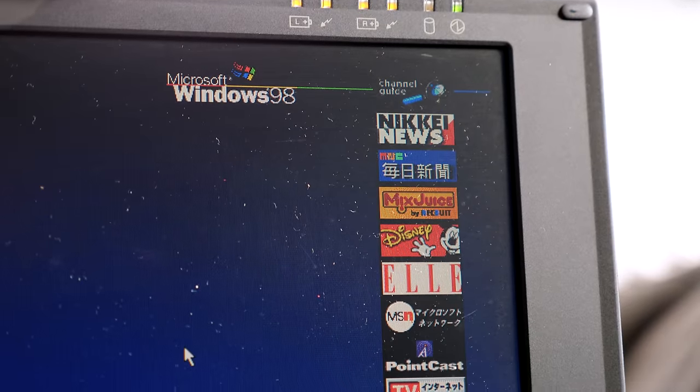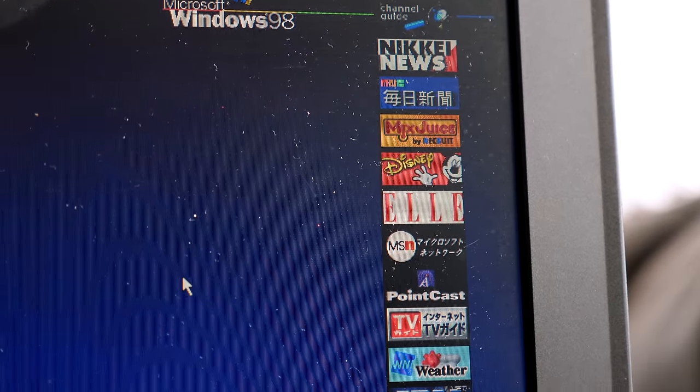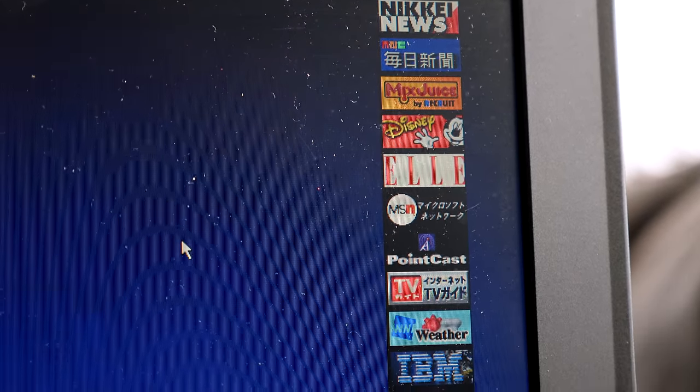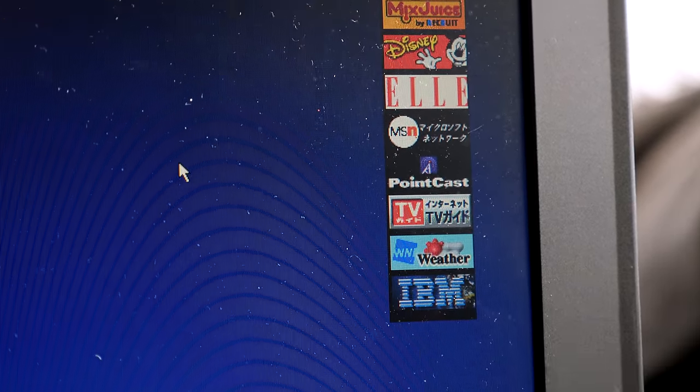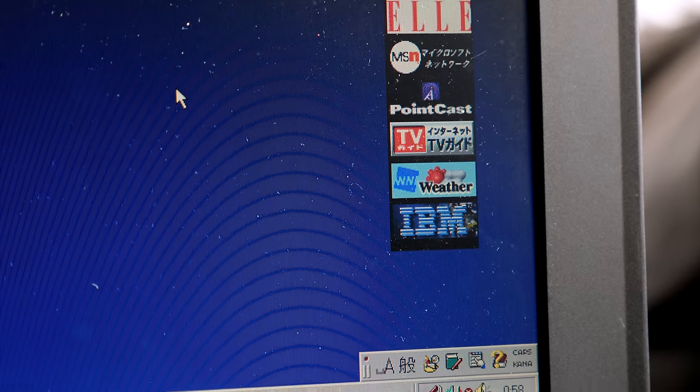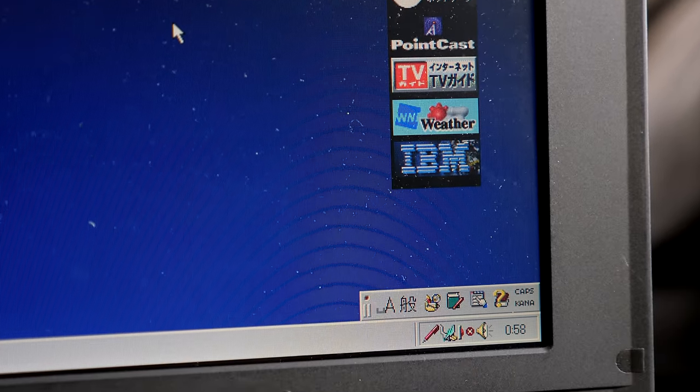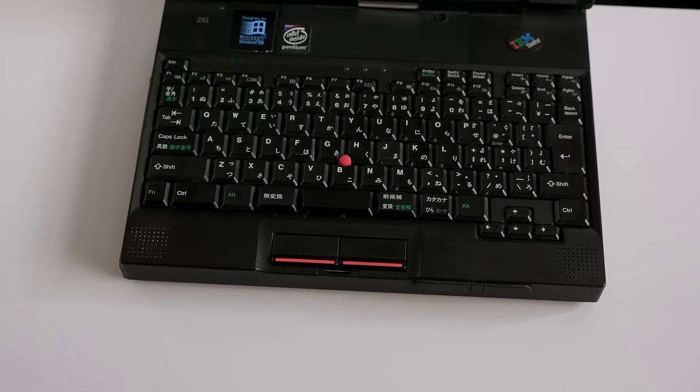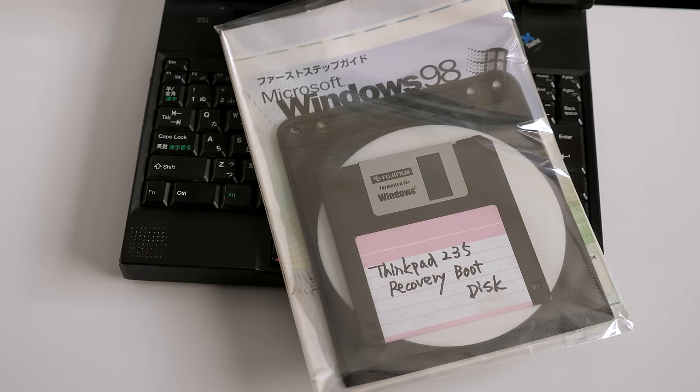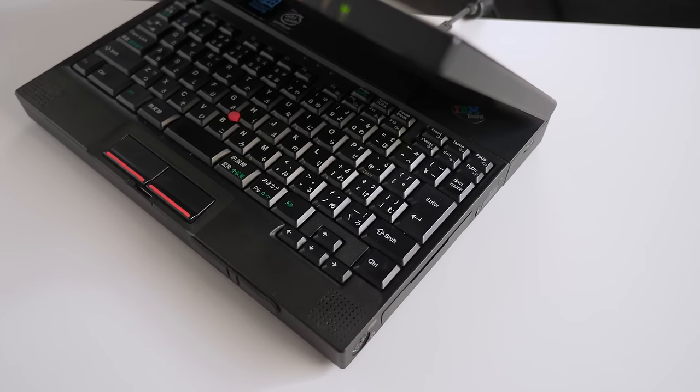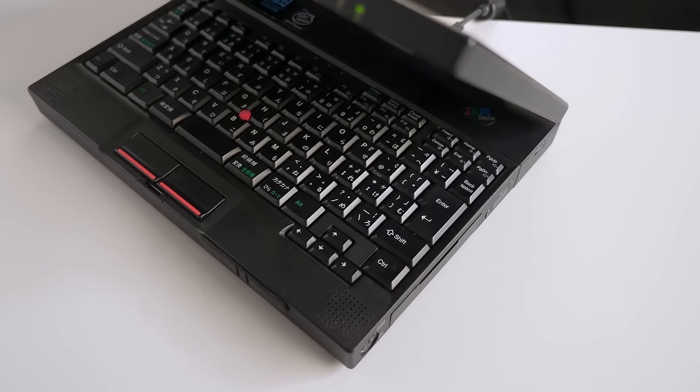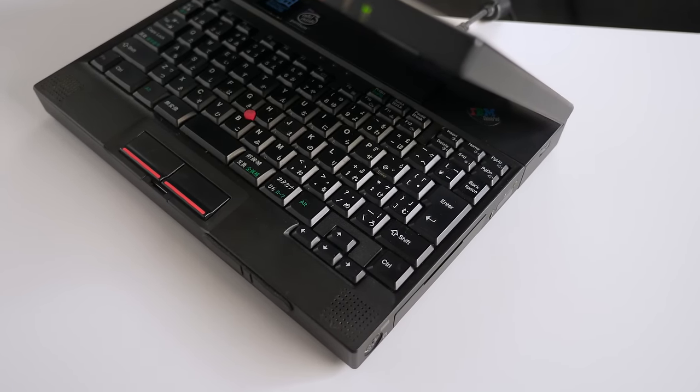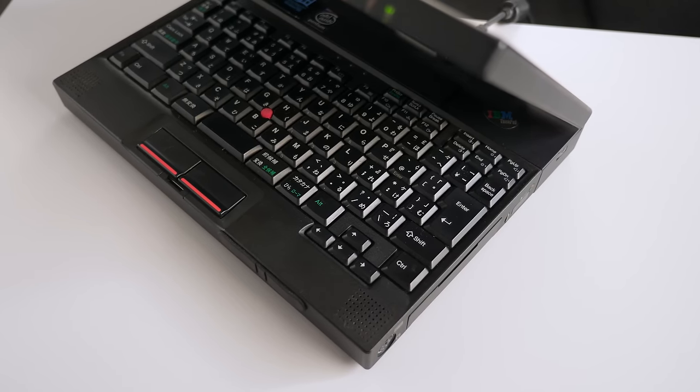When I bought it off of Yahoo Auctions Japan, the seller had wiped the hard drive and reinstalled the OS, how it had come from the factory, supplemental software and all. They had also thoughtfully included copies of all the installers, along with the original Windows 98 license. This machine has clearly been well cared for, which is much appreciated, given their relative scarcity nowadays.